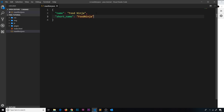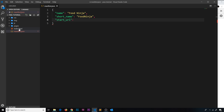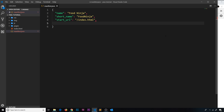The next property is start_url, and this is going to be the page that opens up when a user taps on the icon after installing it on the home screen. I want to show the index page, so I'll set this to /index.html — that's the page that loads up.